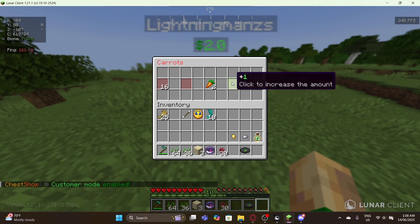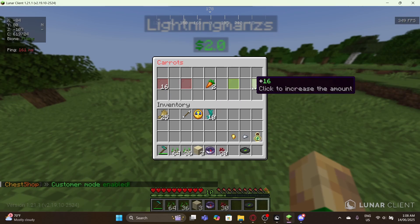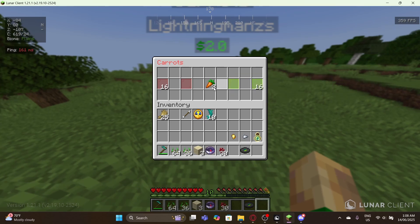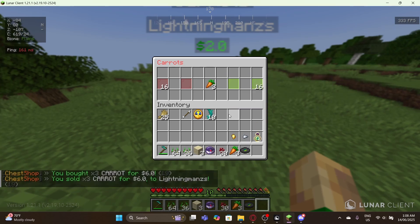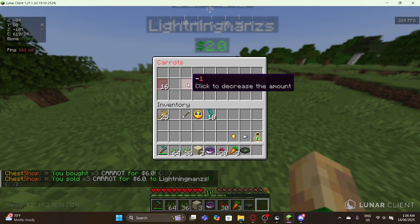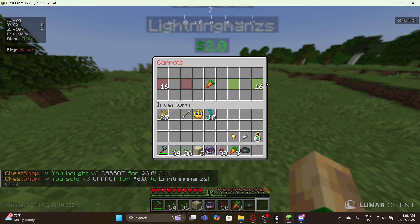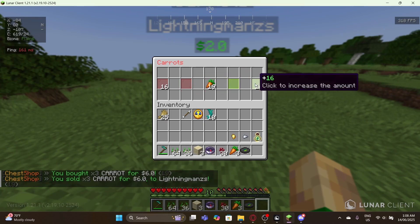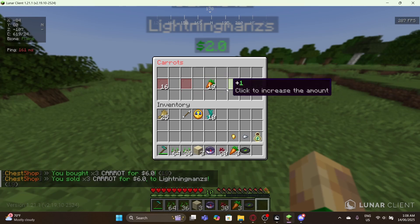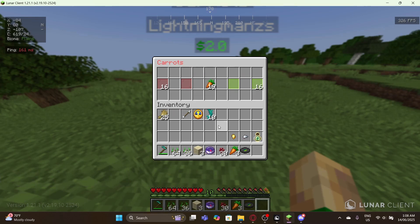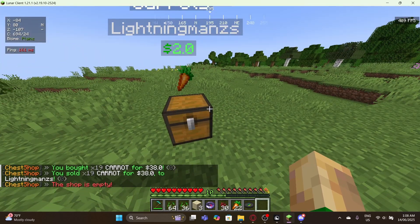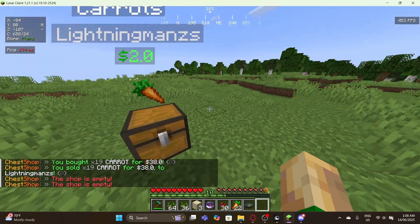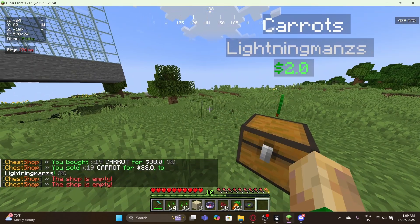In customer mode you can buy one item or 16 items — let me buy one. You can reduce or increase the quantity, and once you've selected the quantity, click in the middle to complete the purchase. That's pretty much how the buying process works.